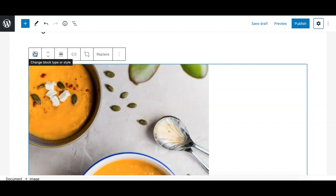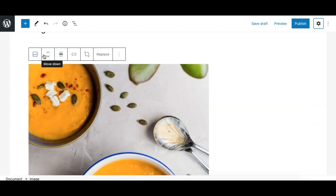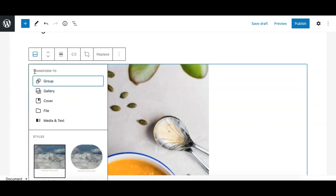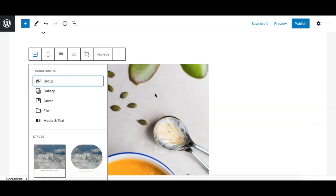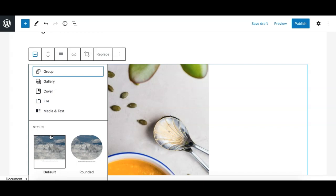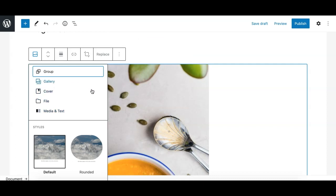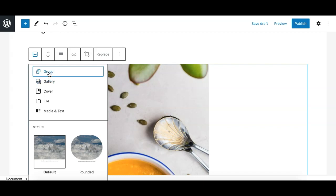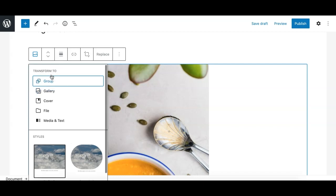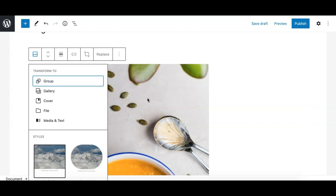The first two options in the toolbar are standard and available in all blocks. The first one shows transform options — you can transform or convert this block to another block type. Below that it also shows available registered styles for this block. The image block can be transformed to a gallery block; the group block is also available as a transform option for all blocks, which encloses the block into a group.